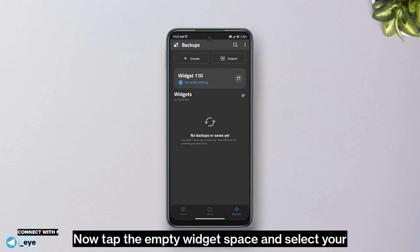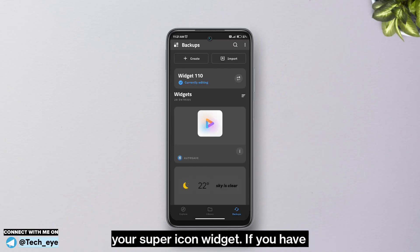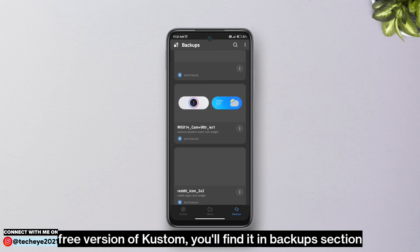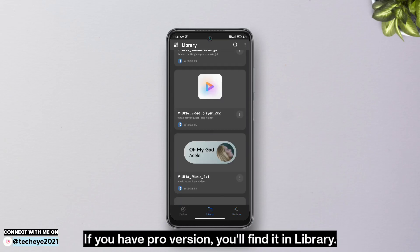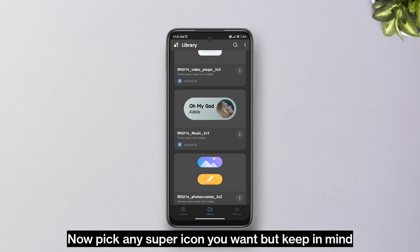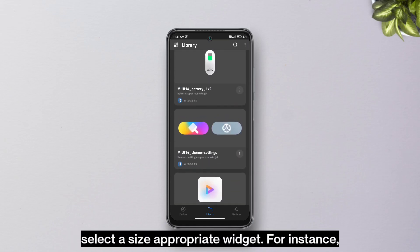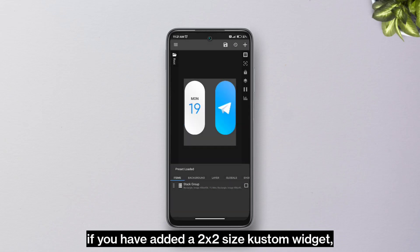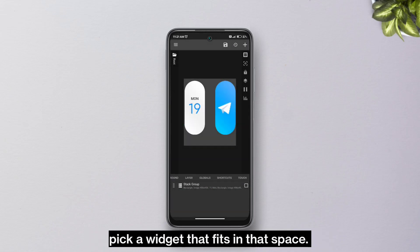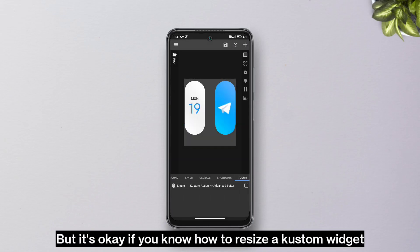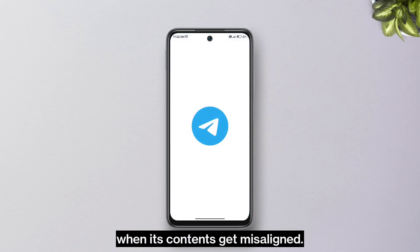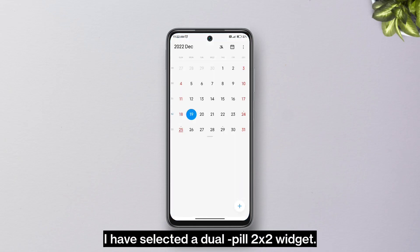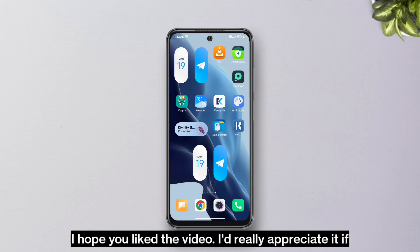Click the empty widget space and select your super icon widget. If you have the free version of KWGT, you'll find it in the backup section; if you have the pro version, you'll find it in the library. Pick any super icon you want, but keep in mind to select a size-appropriate widget — for instance, if you've added a 2x2 size KWGT widget, pick a widget that fits in that space. It's okay if you know how to resize a KWGT widget when its contents get misaligned. I've selected a dual pill 2x2 widget.